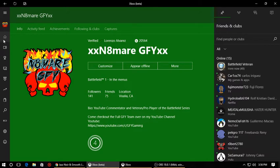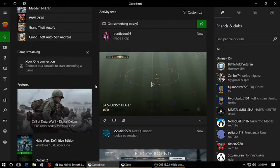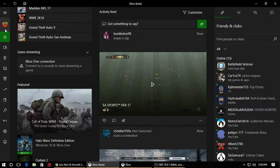Once you open it up, you'll be greeted with a prompt to log in. Go ahead and log into your account, as logging in will verify that it's you and you'll get access to everything you need — from party chat to Xbox messaging and even this feature I'm going to be showing you.